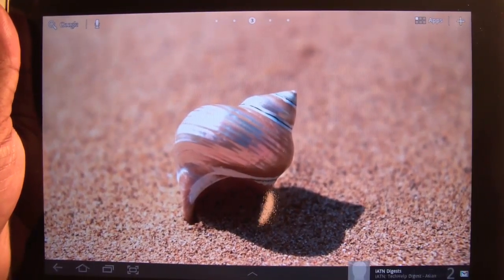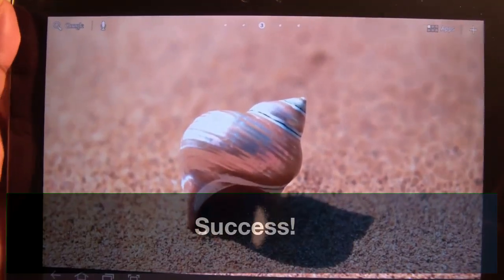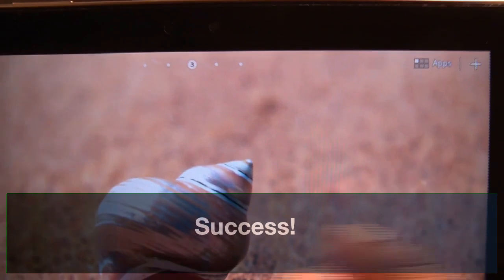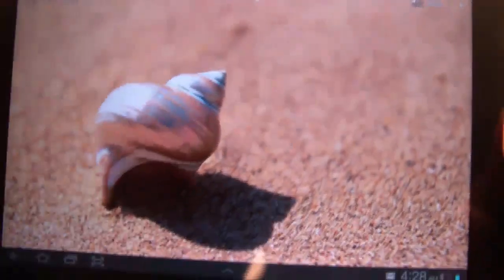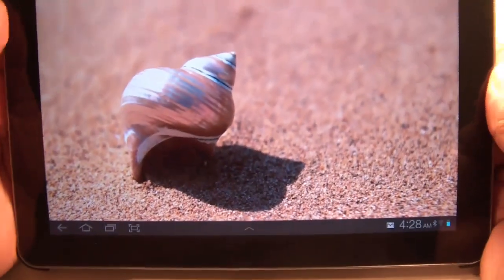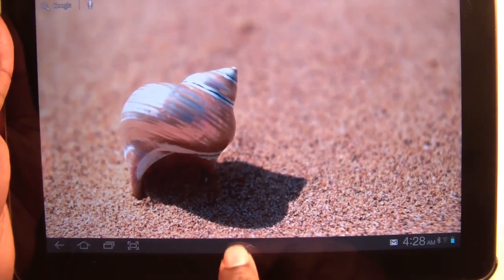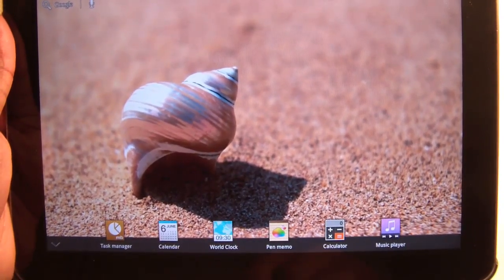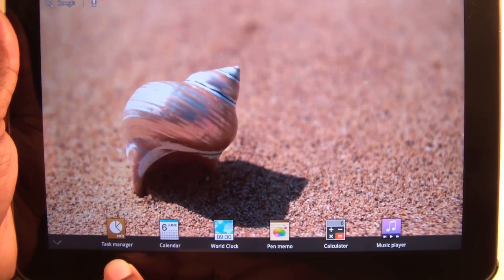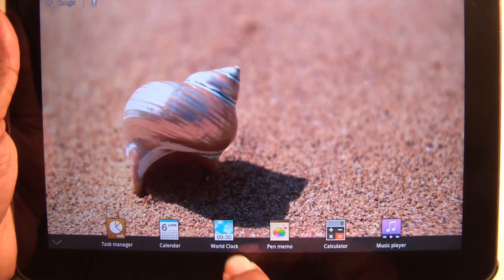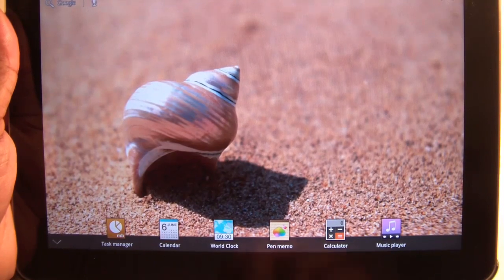That's a successful update. The first change I noticed is the numbering on the top — I guess based on what desktop you're on. There are also some changes with the icons on the left, and that is the TouchWiz Samsung promised us with task manager, calendar, world clock, pen memo, calculator, and a music player.